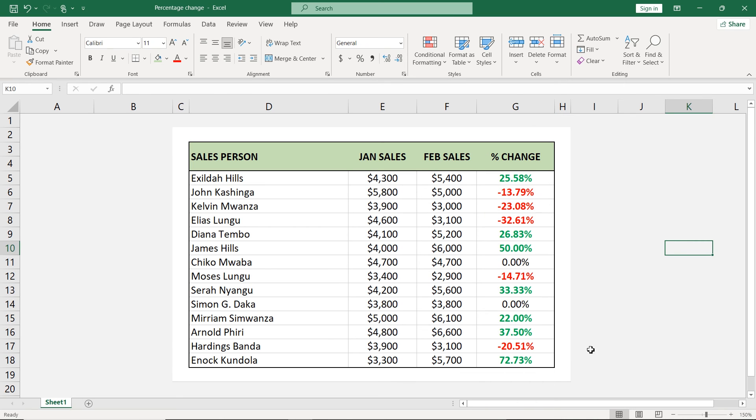Now, as soon as you look at this table, you are able to see that everything in red was a decrease and everything in green was an increase. It makes it easy to look at your data like that.